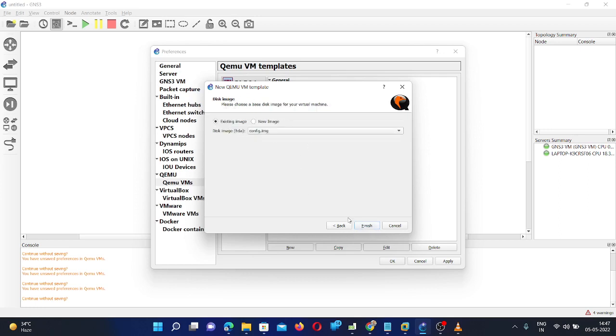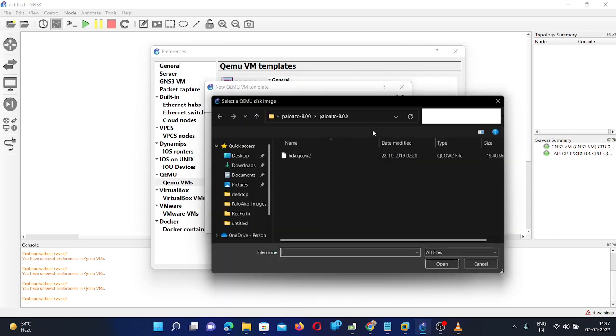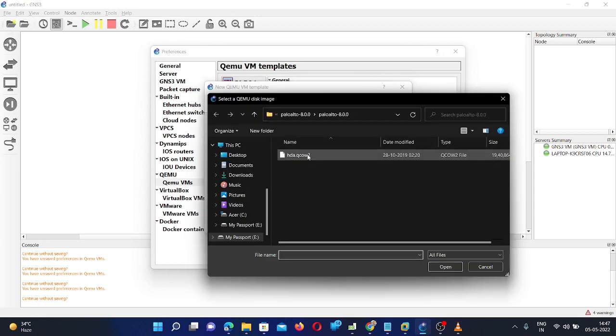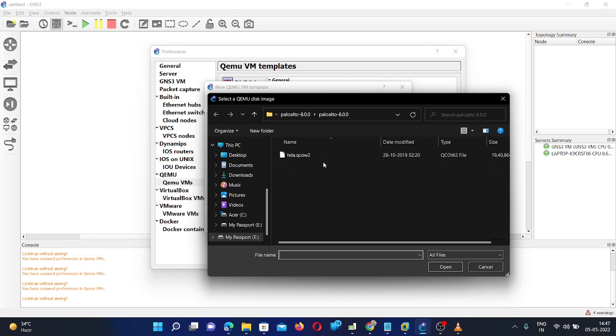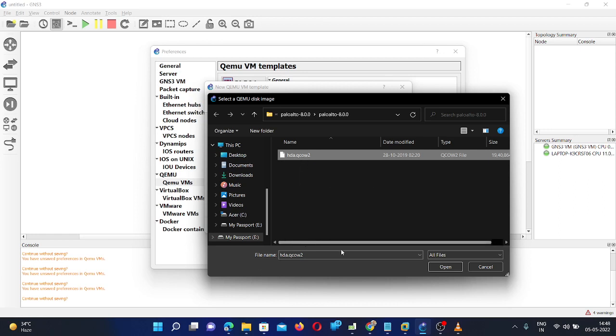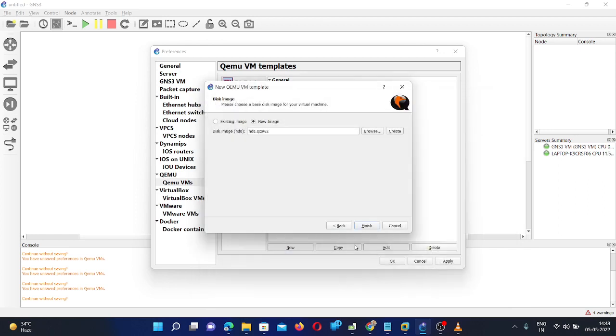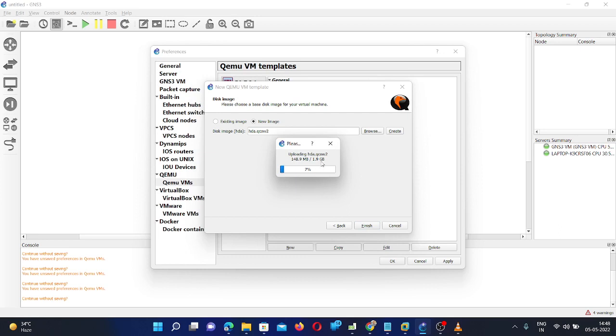Select Telnet, then Next. Then here you need to select your image file. Click on the Browse. Here I already downloaded PA Palo Alto 8.0.0 image file from the internet. You can easily get it on the internet. And if you are finding any difficulty to download this file, just let me know, I'll share with you. So you need to select this image file. Click Open. Now this file will be uploaded to GNS3. The file size is 1.9 GB. It will take 3 to 4 minutes to upload this file.